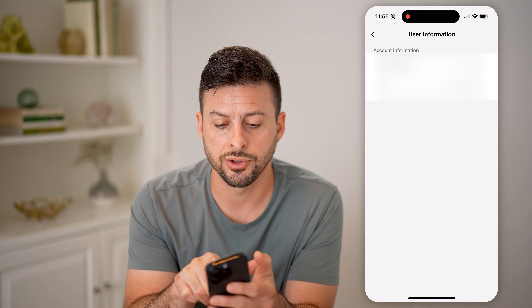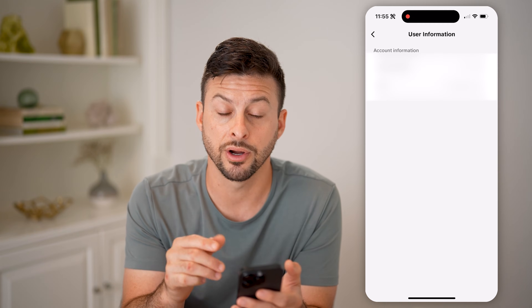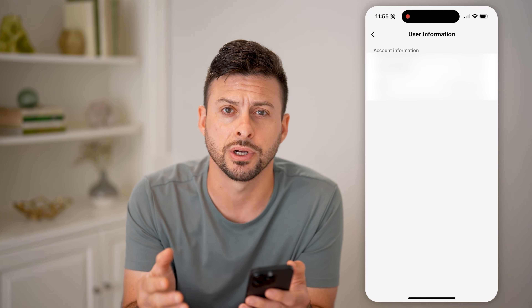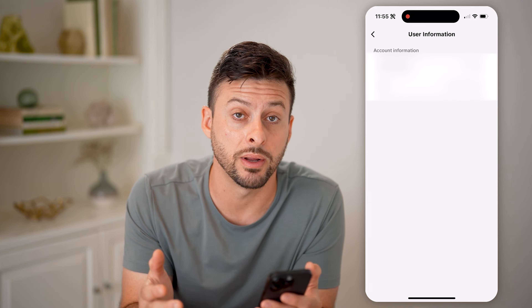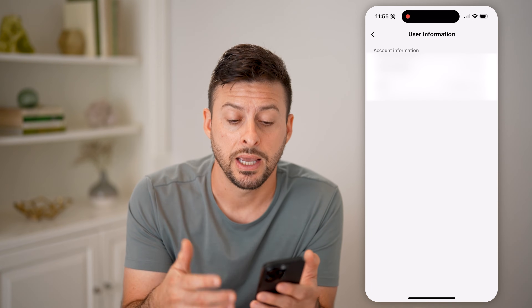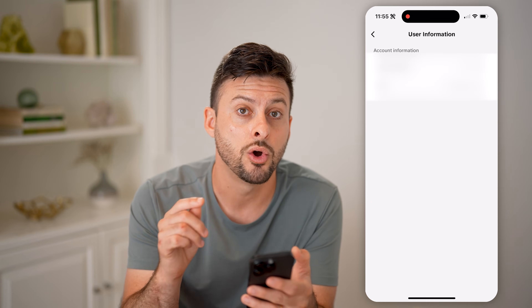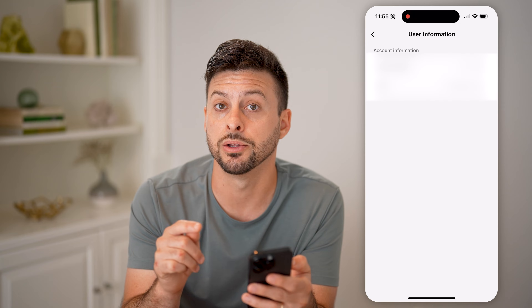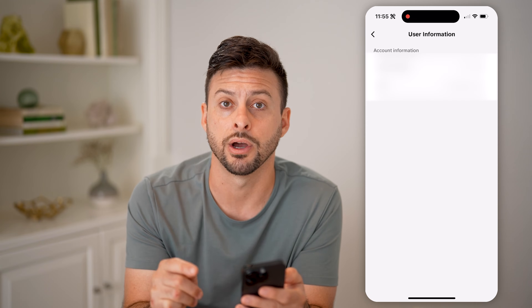You can see the email address here, but it just shows the first letter and last letter of your email address. It basically gives you an idea of what it might be. In my instance, I'll know immediately which email it is. But if you don't recognize what email address that is, unfortunately it doesn't show you directly on here.